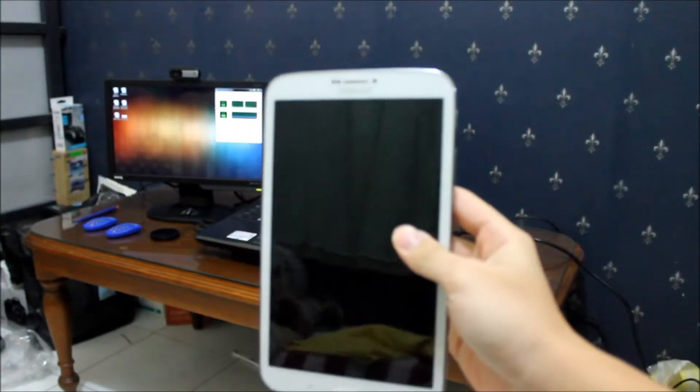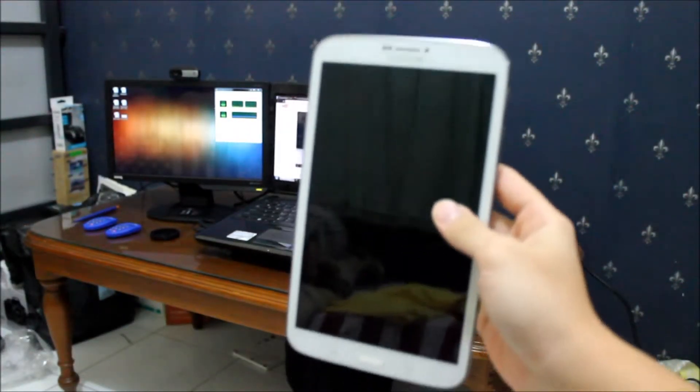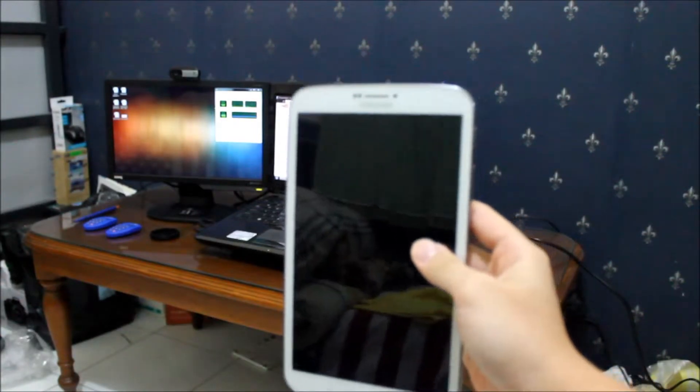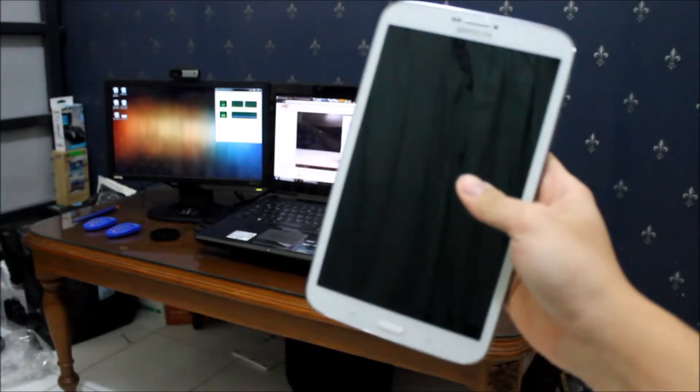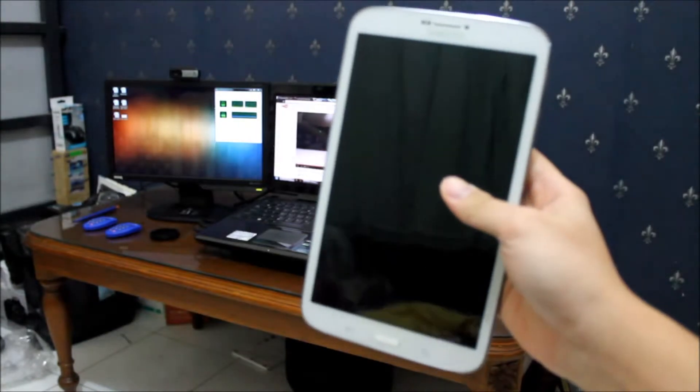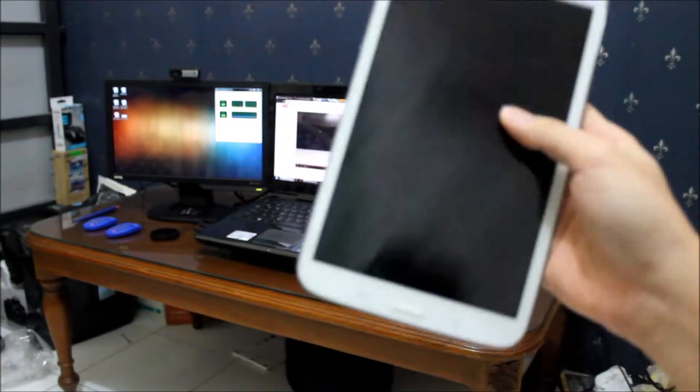This tablet comes with 16 gigs of internal memory, which is expandable using a micro SD card up to 64 gigs. This has become a major point for why I choose Android tablets.